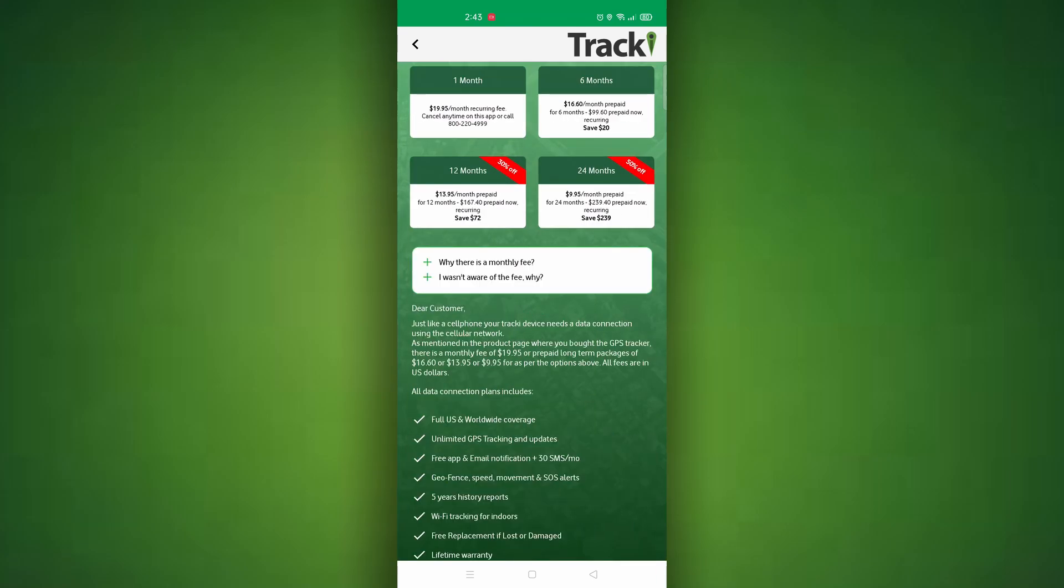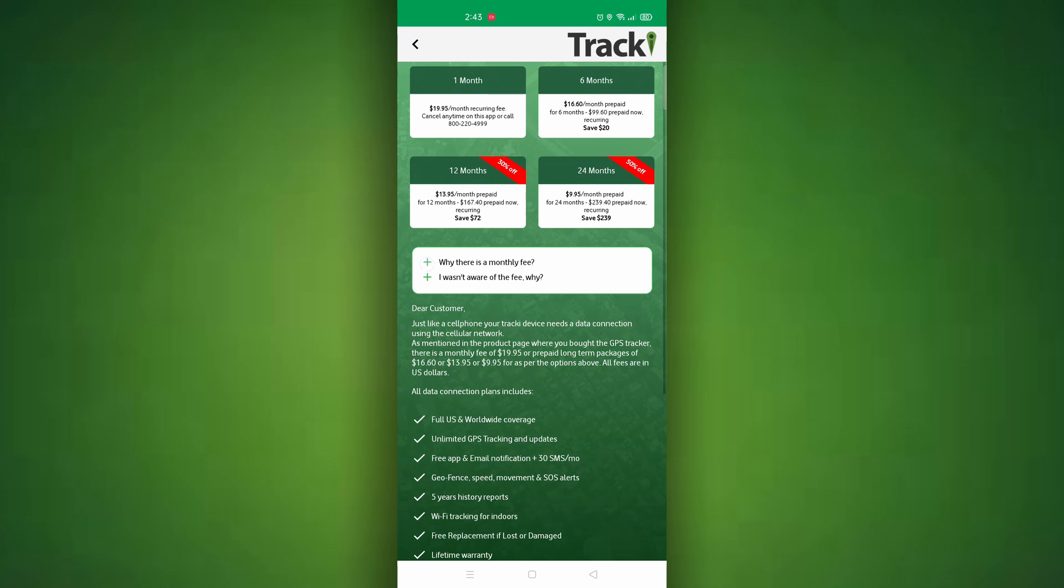This will then bring you to a page showing all the different subscriptions. Please take note that the 6 month, 12 month, and 24 month subscriptions are prepaid subscriptions. These are paid up front and allow you to get more savings if you plan on using it long term.